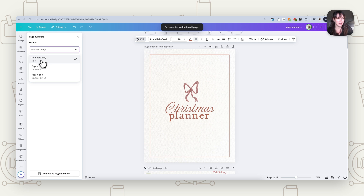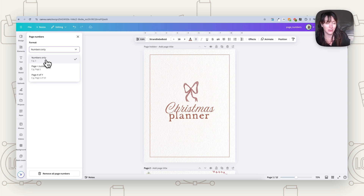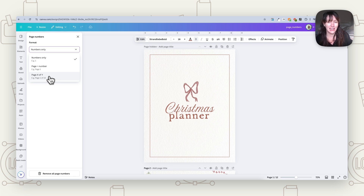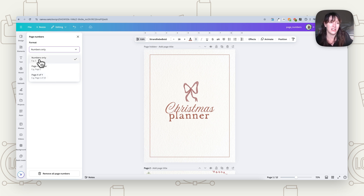You're going to choose either numbers only — so just 1, 2, 3, 4 — or you can have page numbers, so it will say Page 1, Page 2, or you can have X of Y, so Page 1 of 10. Depending on what you're trying to do — for example, if you're doing a carousel, you may want something like Page 1 of 10. Most of the time you'll probably just use numbers only, but it's great that they have these other options as well.